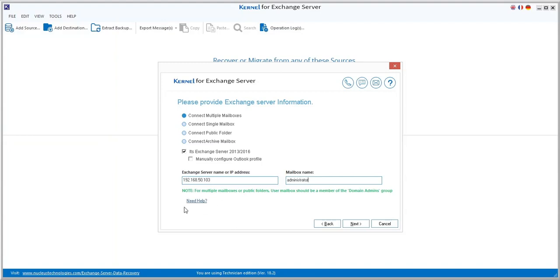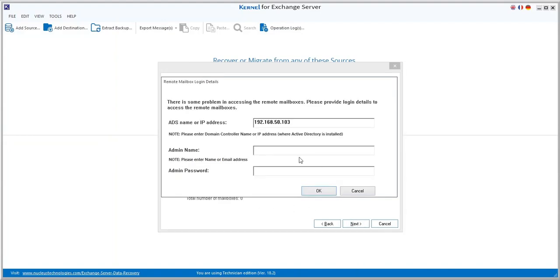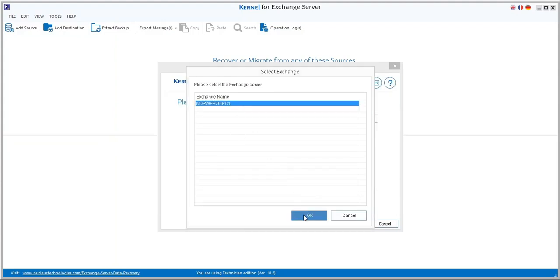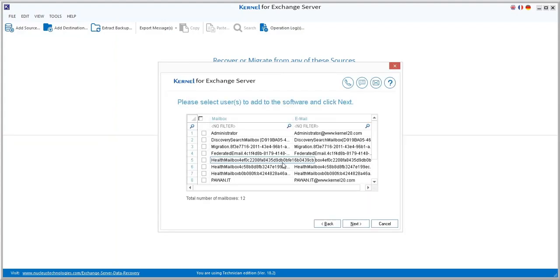If you need more help, you can use the 'Need Help' option to access the troubleshoot guide of the software. Finally, click Next. Now enter your remote mailbox login details like admin name and password, then click OK. Then select the Exchange server and click OK.